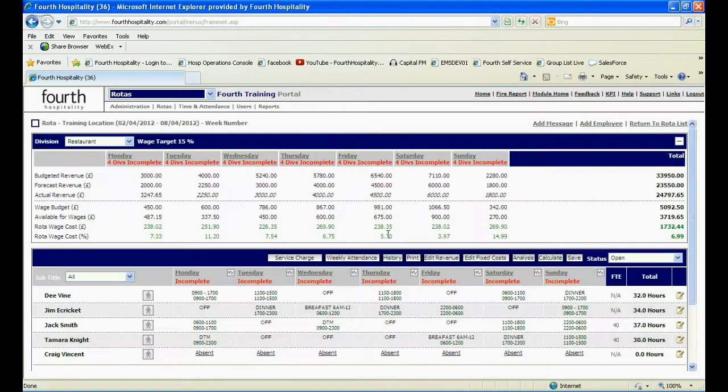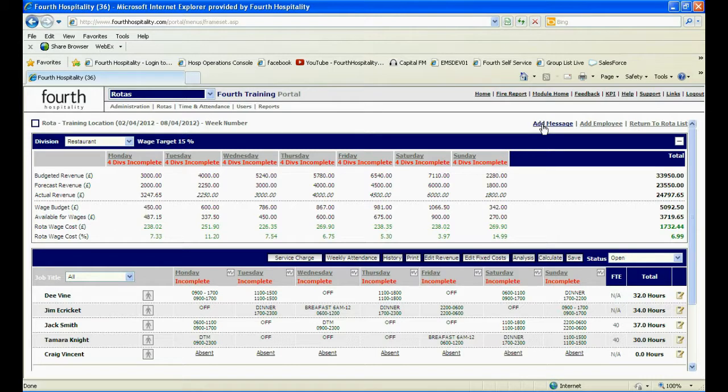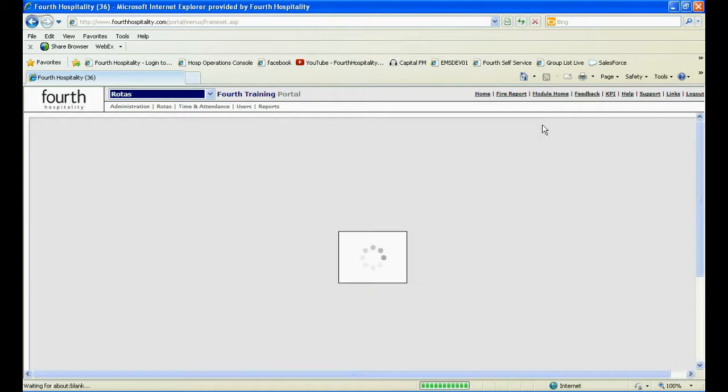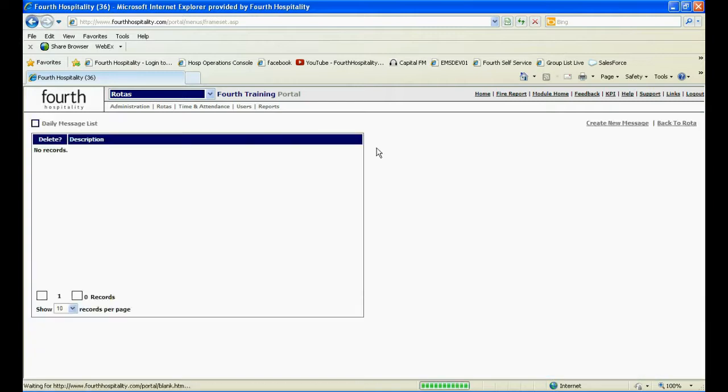Once the rotor is opened, click on Add Message in the top right hand corner of the screen. Any messages already added will be visible here in the box.